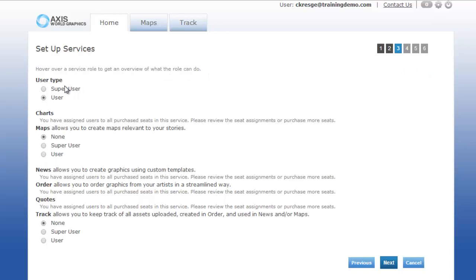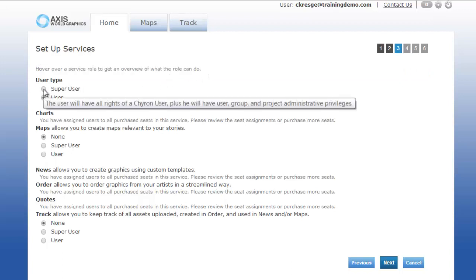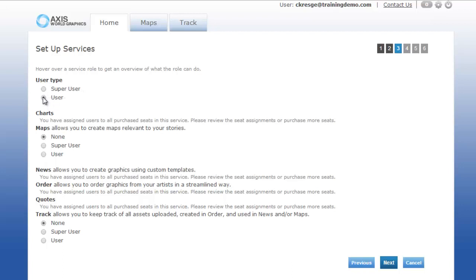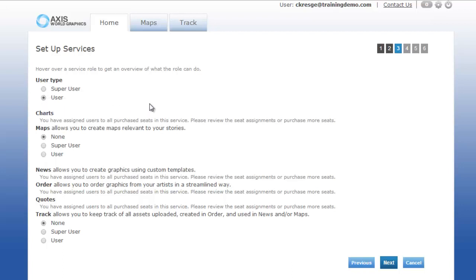The user type is either a super user or a user. Depending on what organization you place the super user in, they can either have rights to the entire organization or their sub organization. If they're a user, they have access to the system to assemble graphics. For maps, you will set them up as a super user or a user.